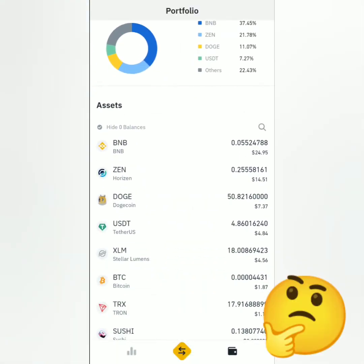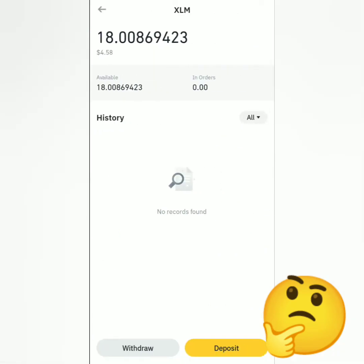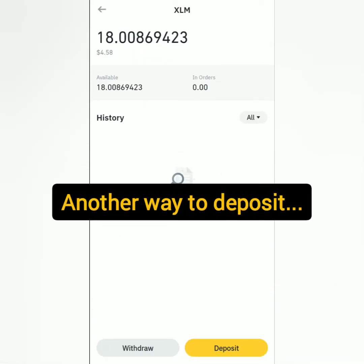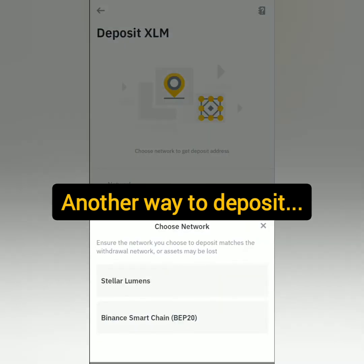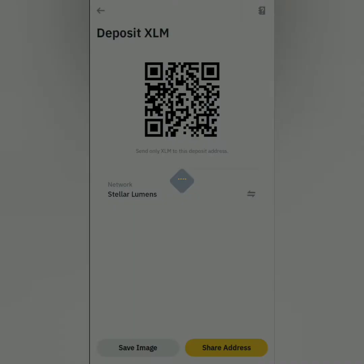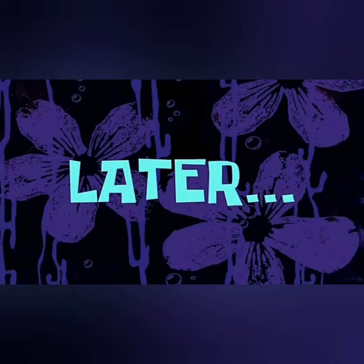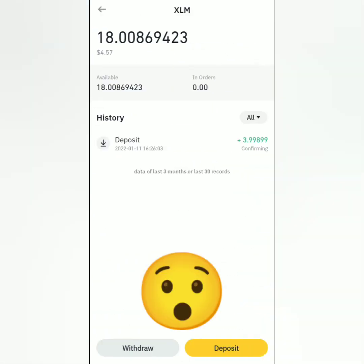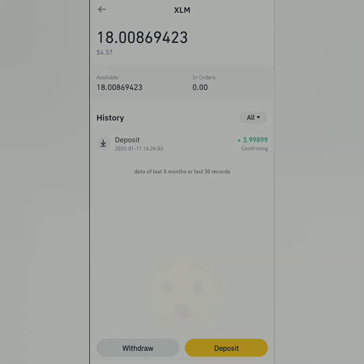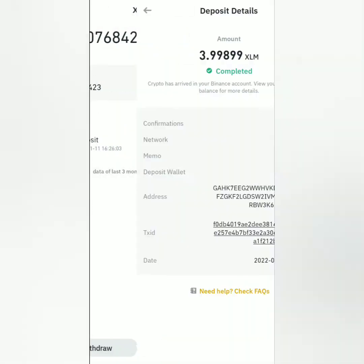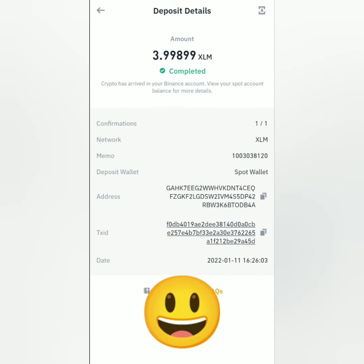Back on the Binance app, I'll check my XLM — it hasn't arrived yet. You can also click on the crypto you want to deposit in your assets, click Deposit, and it will direct you to the crypto's wallet address page. A little later, it still hasn't arrived yet but it says 'Confirming.' All right, I've received it and my assets have been updated.